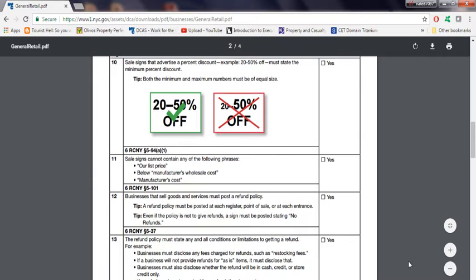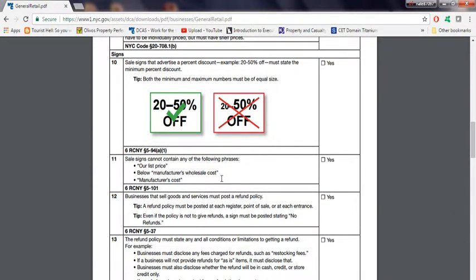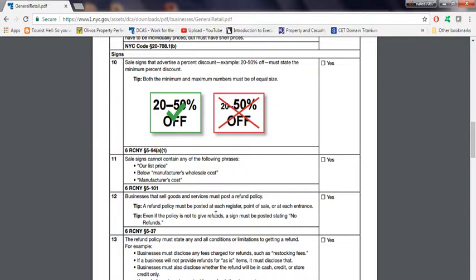Number 11, sales signs cannot contain any of the following phrases: our list price, below manufacturer, wholesale cost, manufacturer's cost. Your sales sign cannot have these phrases. So if you do, change it. If not, make sure everything's corrected.